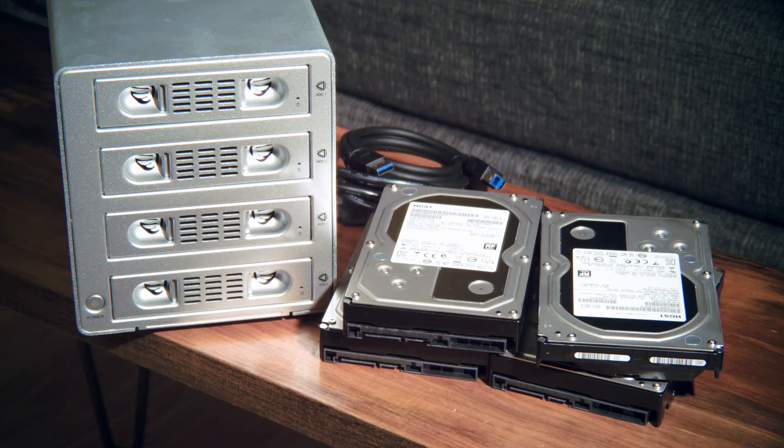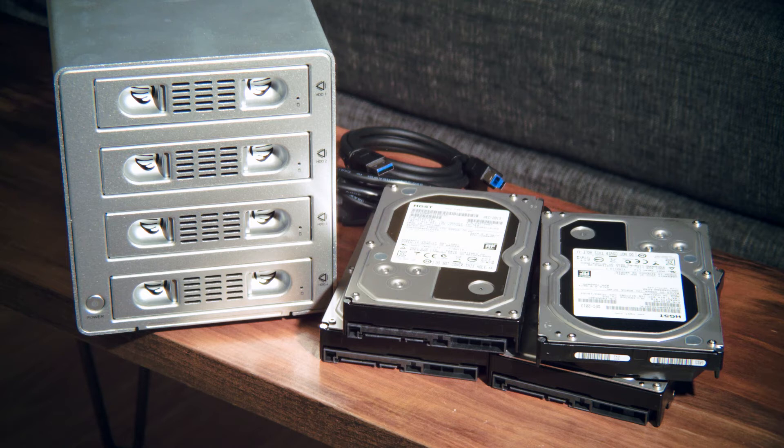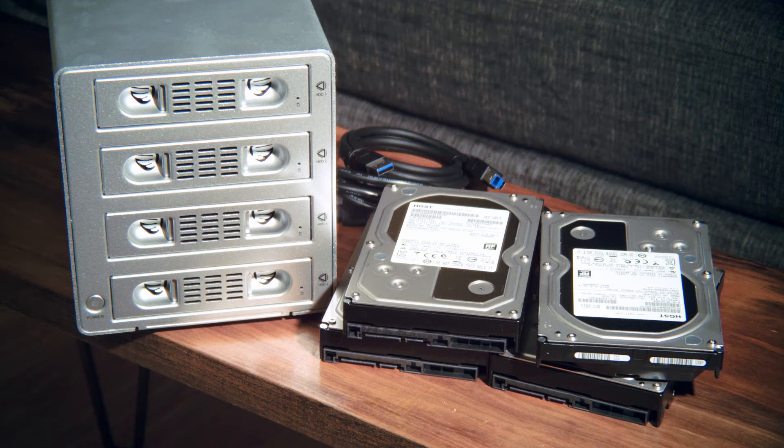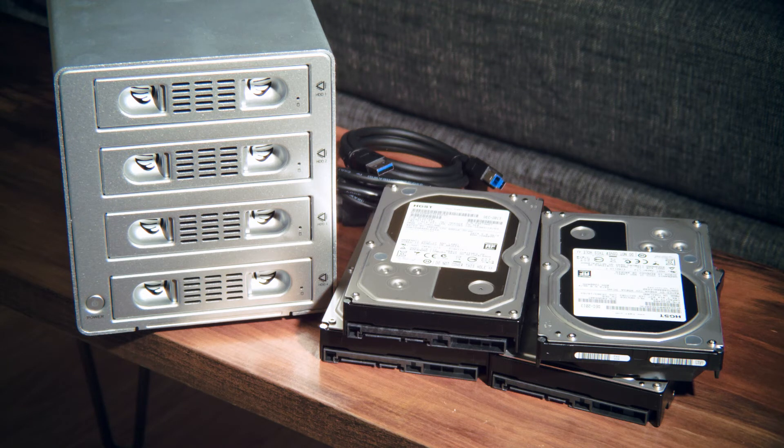It can be a good idea to buy a fifth extra hard drive to have on hand in case of a drive failure. To rebuild a RAID, you'll need a matching drive, and if a drive doesn't fail for several years, it might be difficult to find a replacement drive that matches your originals.